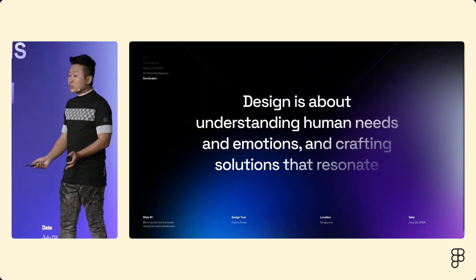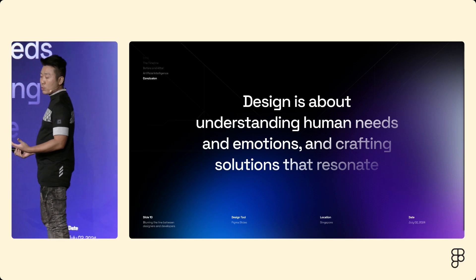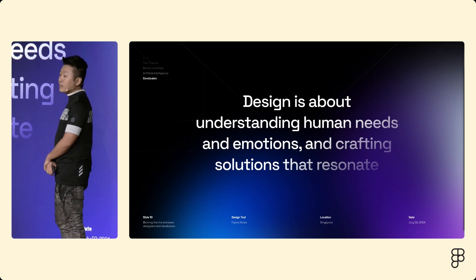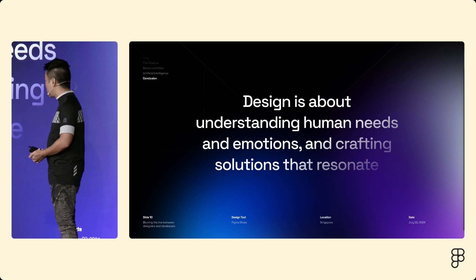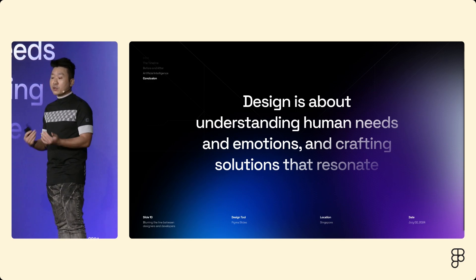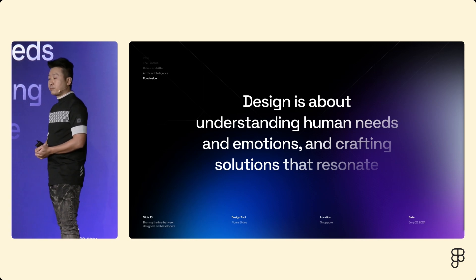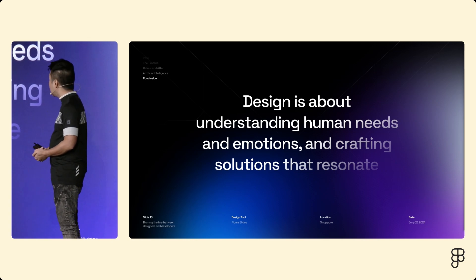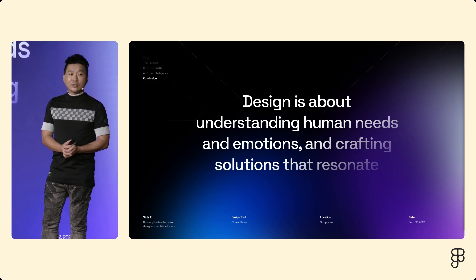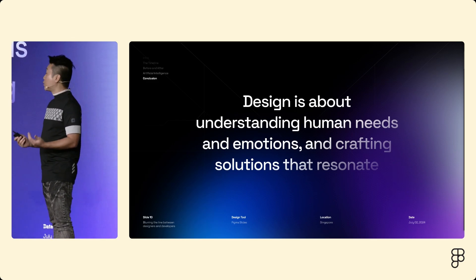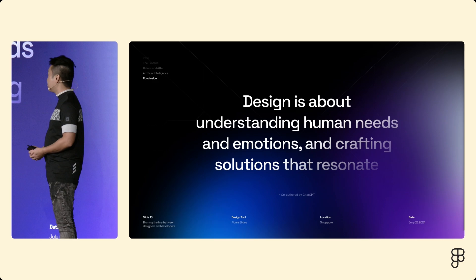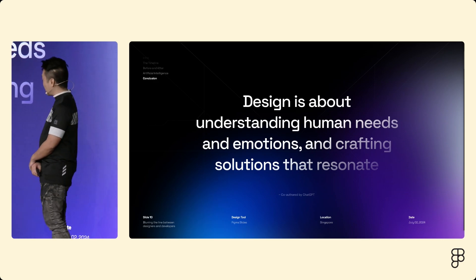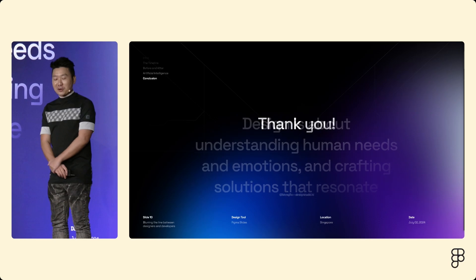So, technology is advancing very quickly and tools are getting more powerful. Being designer or any kind of creative professional has always been about more than just the tools. It's about solving problems, telling stories and bringing ideas to life. It's about understanding human needs, emotions and designing solutions that resonate. ChatGPT might have helped me with this one. Thank you very much.